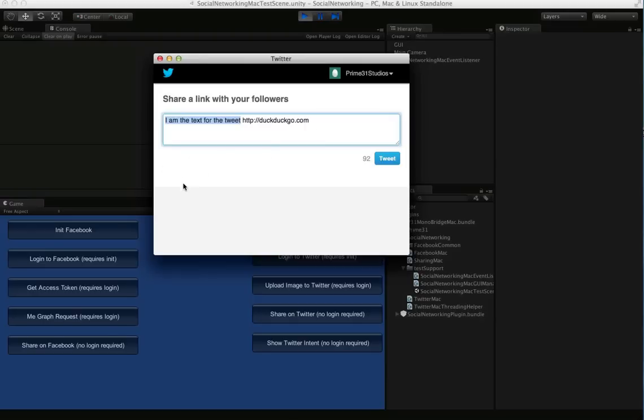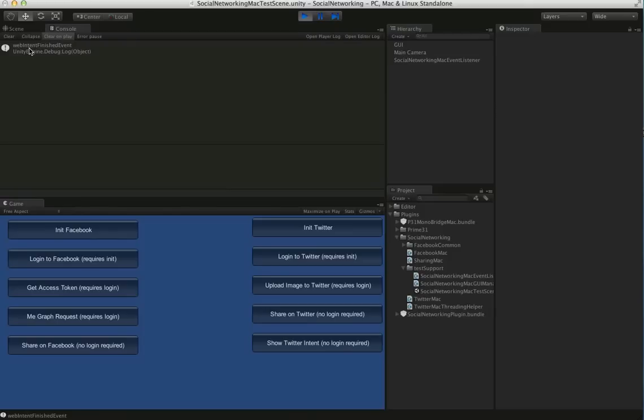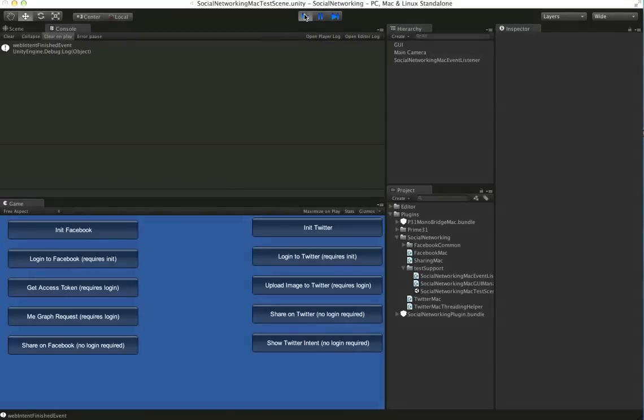And they can go right ahead and send the tweet from here. And we grab that event for you and let you know if it finished or failed.